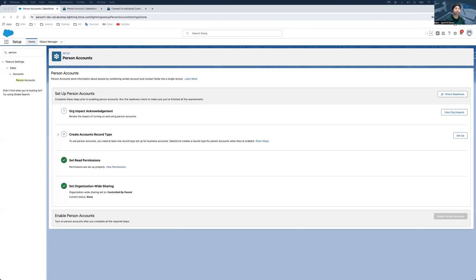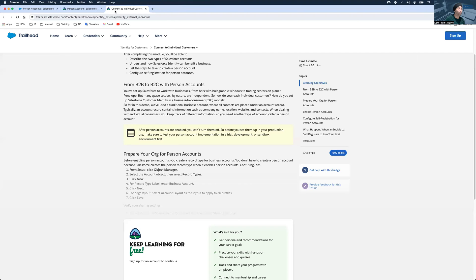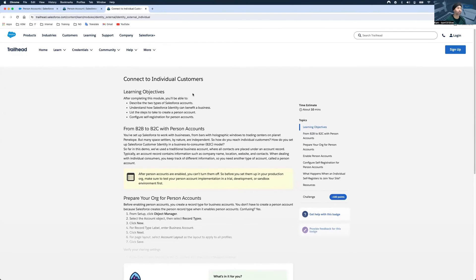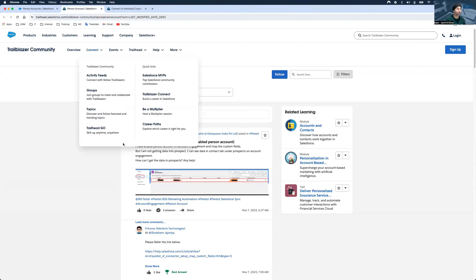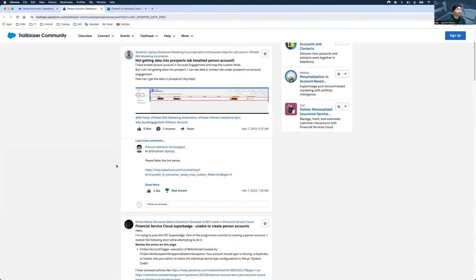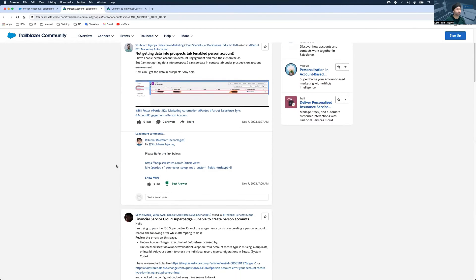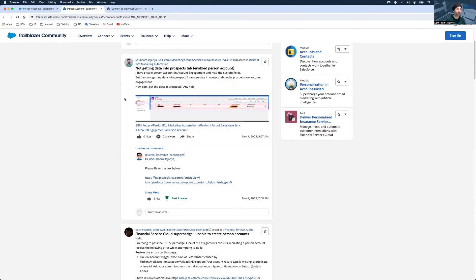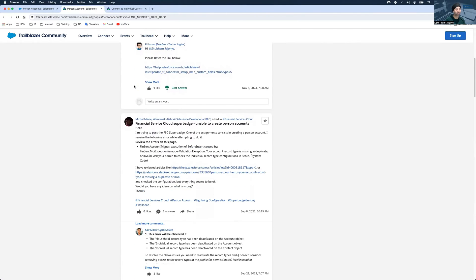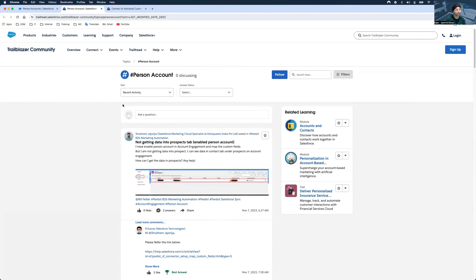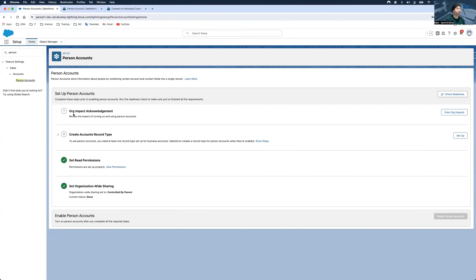Let me take you to my screen. I already have a couple of Trailhead pages open — one about connecting with individual customers — and also a Salesforce community page open. I will put a step-by-step guide into the description as well.